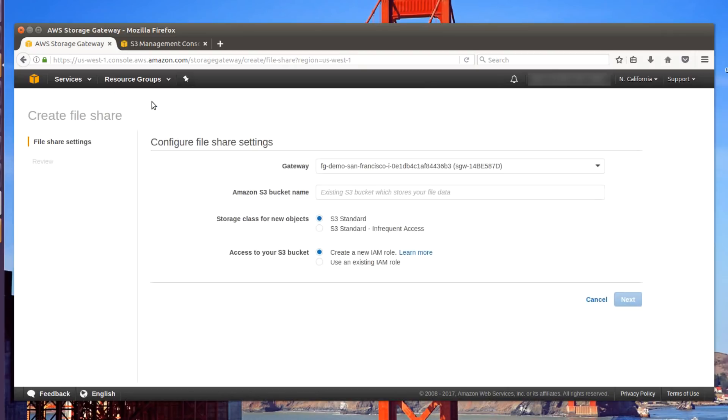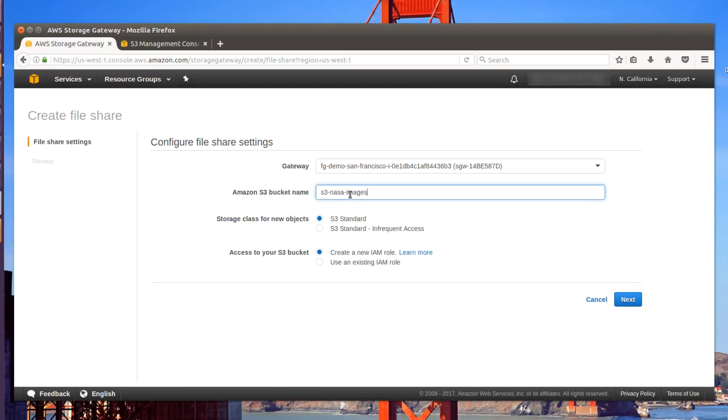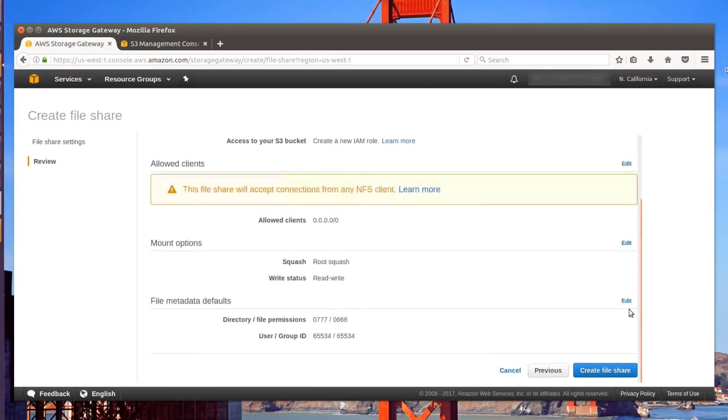To create a share, we click the Create File Share button. And then we enter the name of the bucket we want to connect to. We can set up some security, but in this case I'm going to keep it open. And then we click Create File Share.